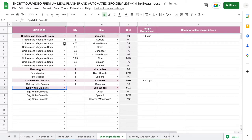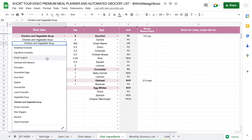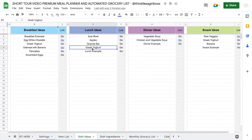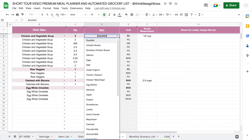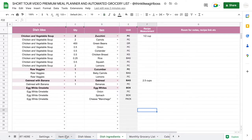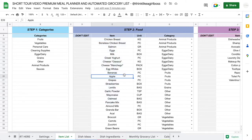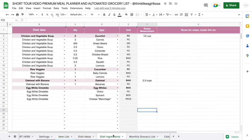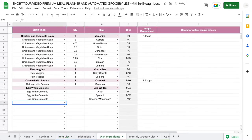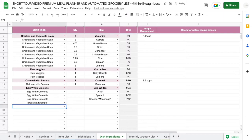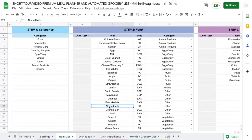Once you fill that out with your own ideas, move on to the Dish Ingredients tab. This is where you assign ingredients to your dish ideas. The dish drop-down is created automatically from the dish ideas you entered, and the item drop-down is also created automatically from your list of food items. Once customized, adding things to your list is really easy — start typing in a drop-down and it will suggest items, and you can use the arrow keys to select an option.